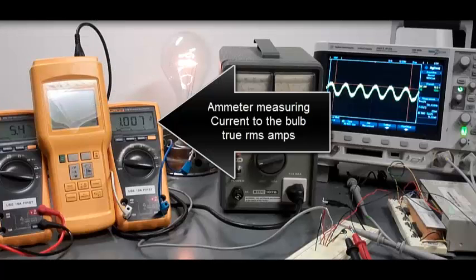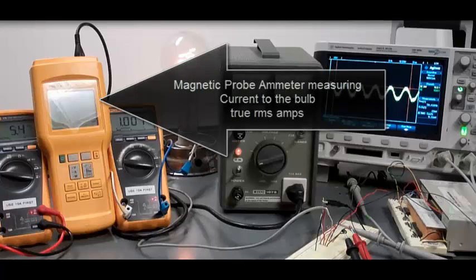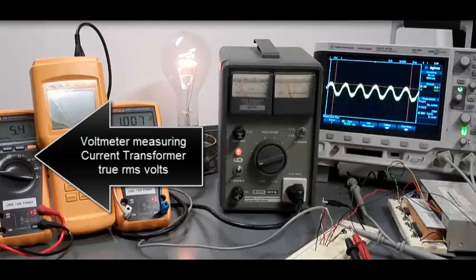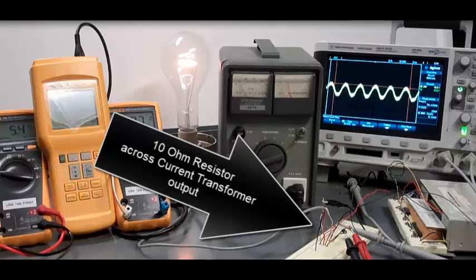It's an ammeter measuring current to the bulb in true RMS amps. Magnetic probe ammeter measuring current to the bulb in true RMS amps. A voltmeter measuring current transformer true RMS volts. There's a 10 ohm resistor across the current transformer output.